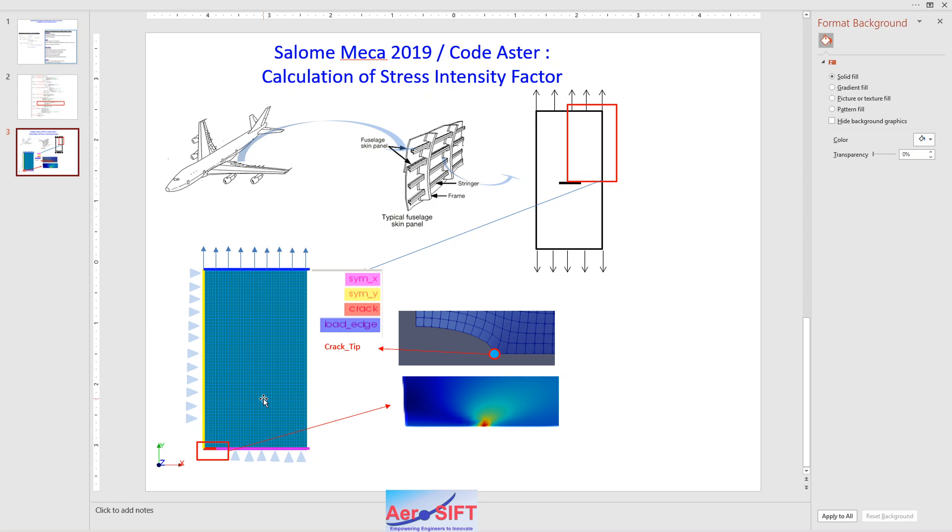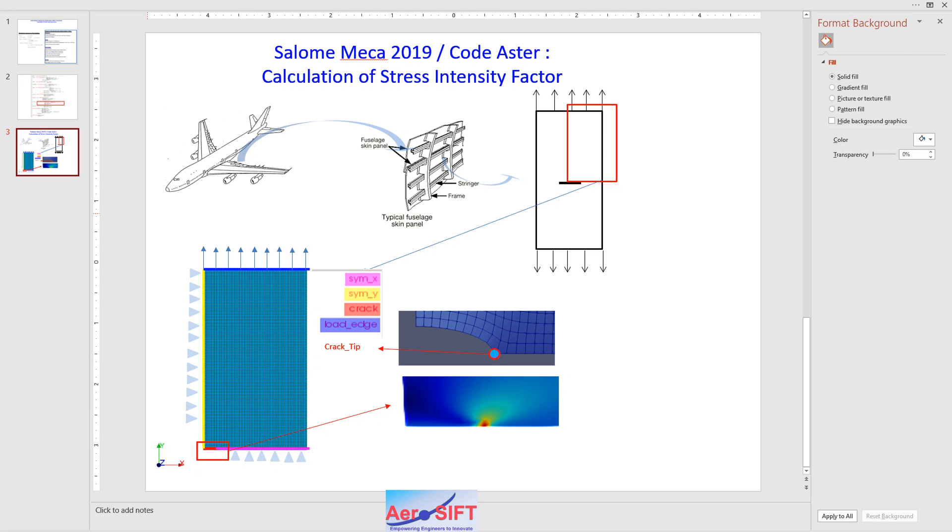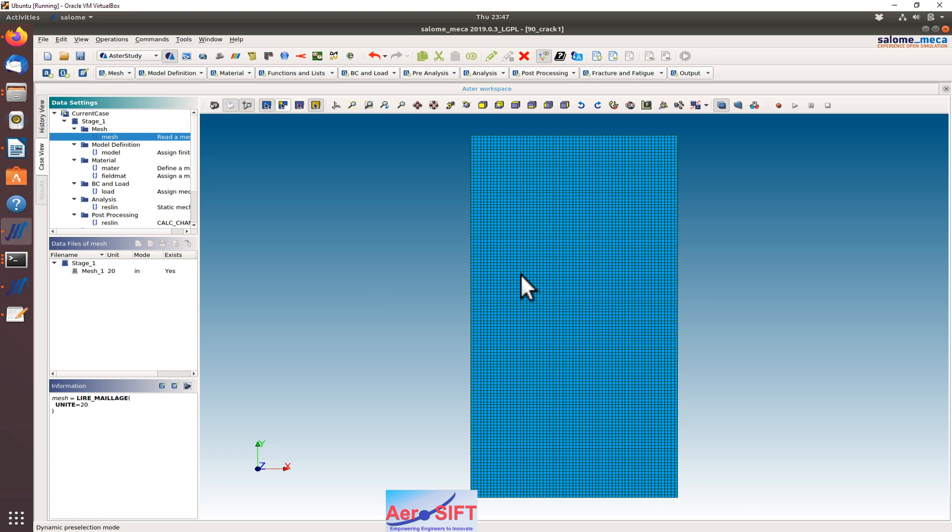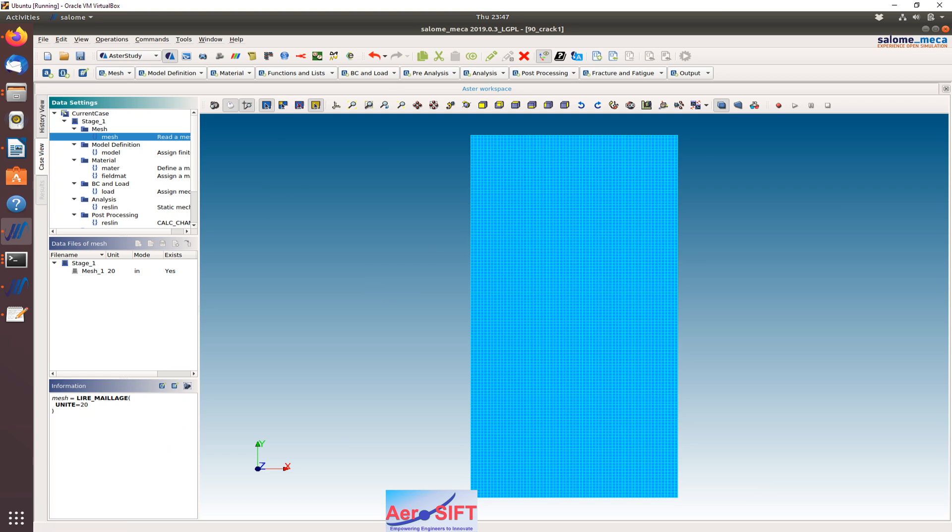I'll just run over the groups again. I have defined the groups of nodes for the loaded edge, groups for the symmetrical X and Y conditions, and I have defined a crack edge as well as a crack tip node, which will be used for extracting the stress intensity factor within Salome Mecca.